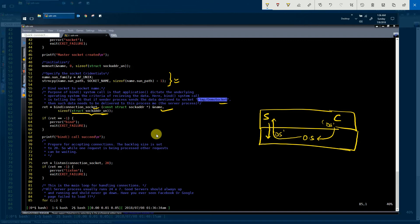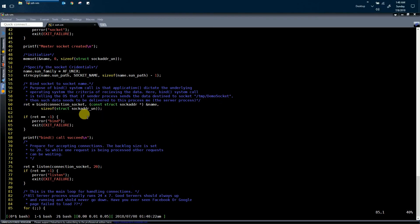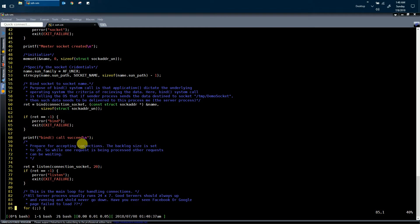This is the entire purpose of the bind system call. Going forward, if the bind system call returns -1, it means the bind system call has failed for some reason. By line number 68, the bind system call has succeeded.